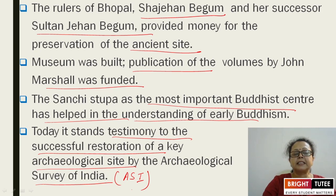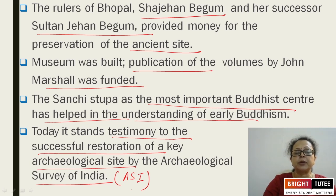Today it stands as testimony to the successful restoration of a key archaeological site by the Archaeological Survey of India (ASI). The contribution of the Begums of Bhopal is very important, and the site helps the ASI greatly regarding excavation and finding historical facts.